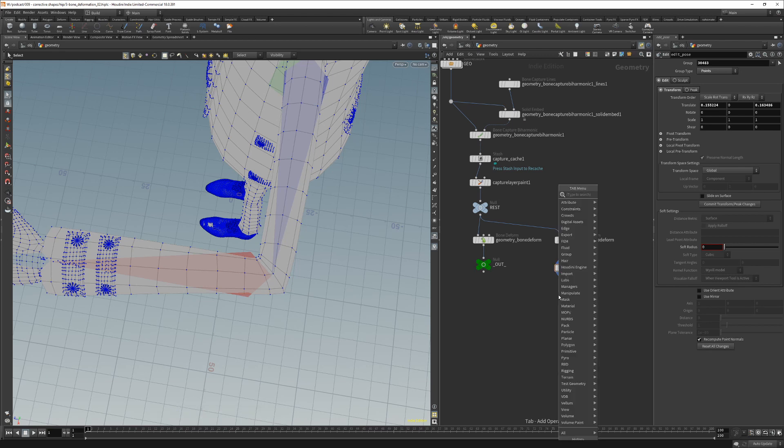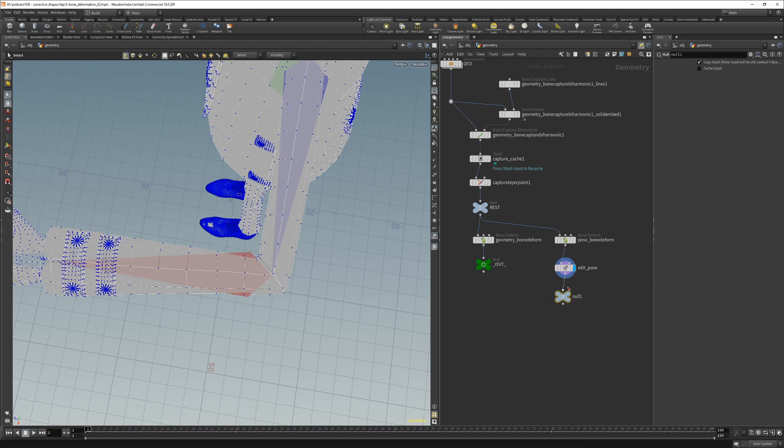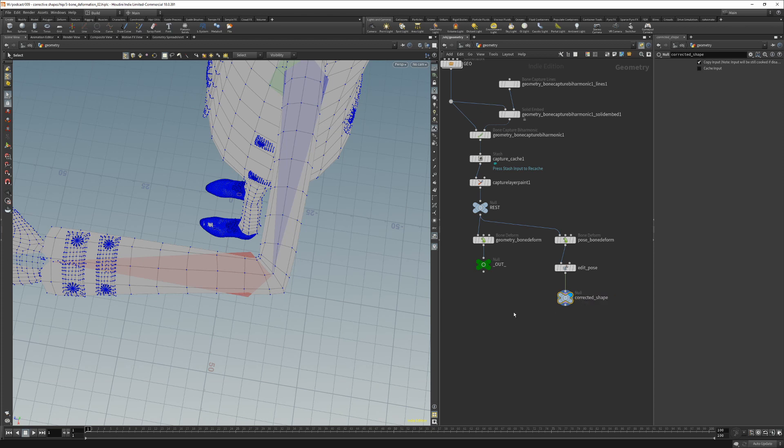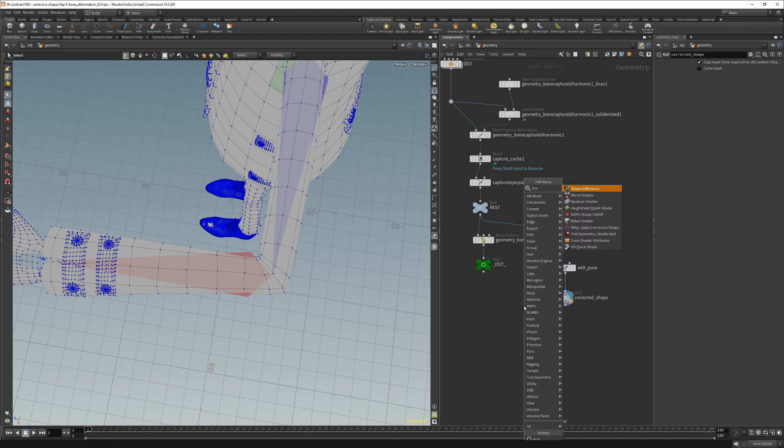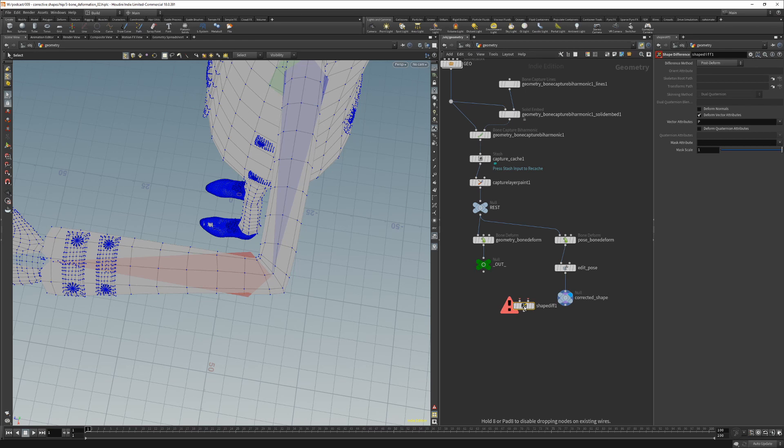So now we can create here our null node and let's call this corrected shape, and now we can create our shape difference node.